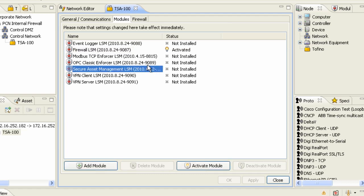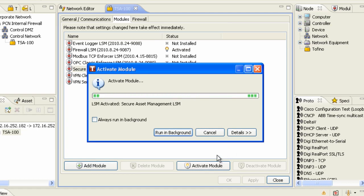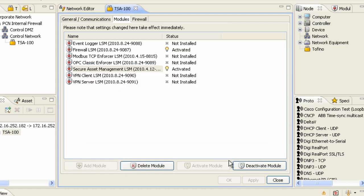I'm also going to install the secure asset management LSM, which will allow us to do some further identification and configuration of other devices which happen to be a part of our control system.